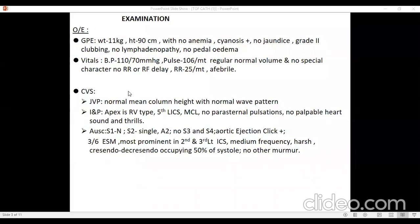On cardiovascular examination: JVP is normal height with normal wave pattern. Apex is an RV apex in the 5th left intercostal space in the mid-clavicular line, no parasternal pulsation, no palpable heart sounds. On auscultation: first heart sound normal, second heart sound single — possibly A2, no S3, no S4, an aortic ejection click present. There is a grade 6/6 ejection systolic murmur most prominent in the 2nd and 3rd left intercostal space, harsh, crescendo-decrescendo, occupying 50% of systole.